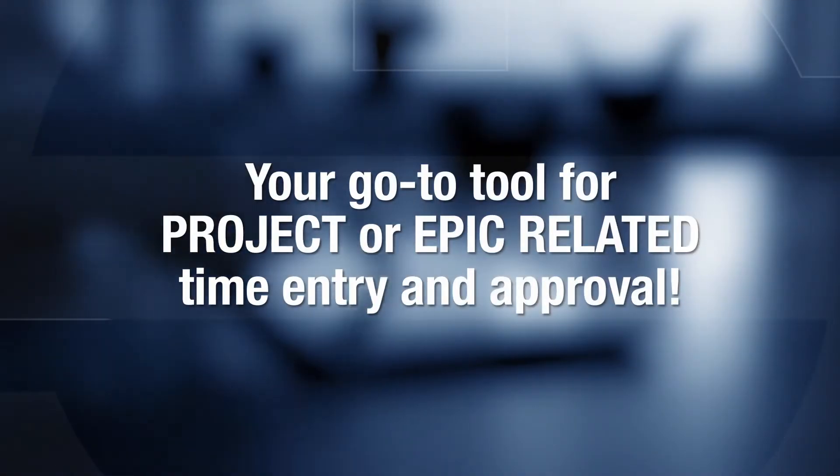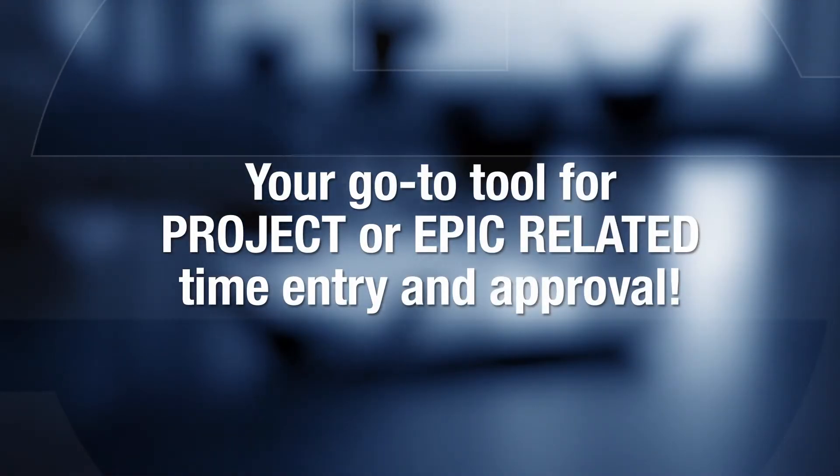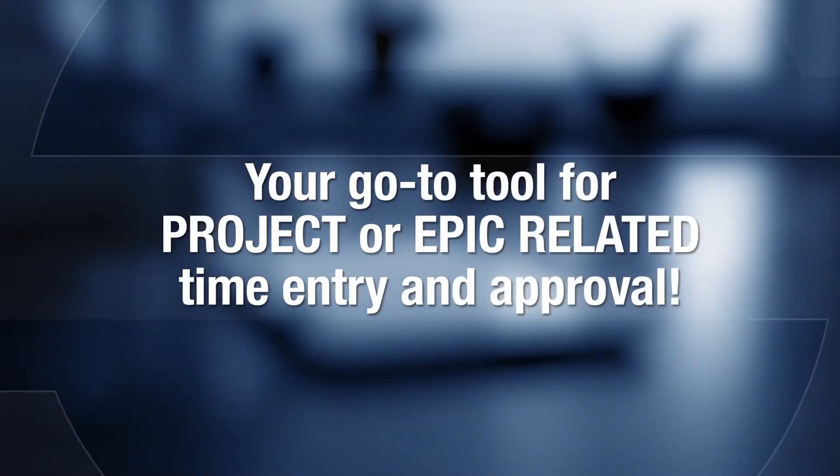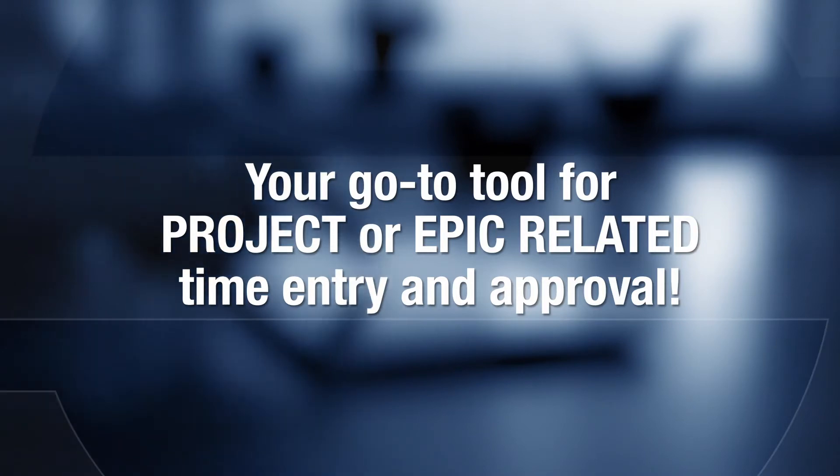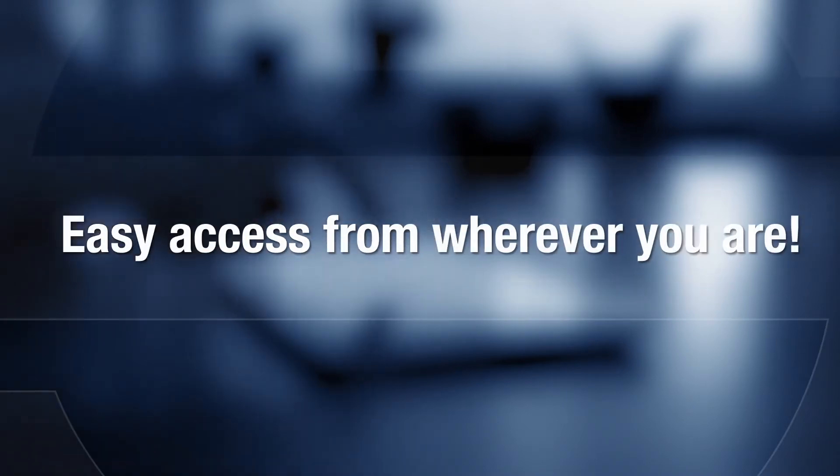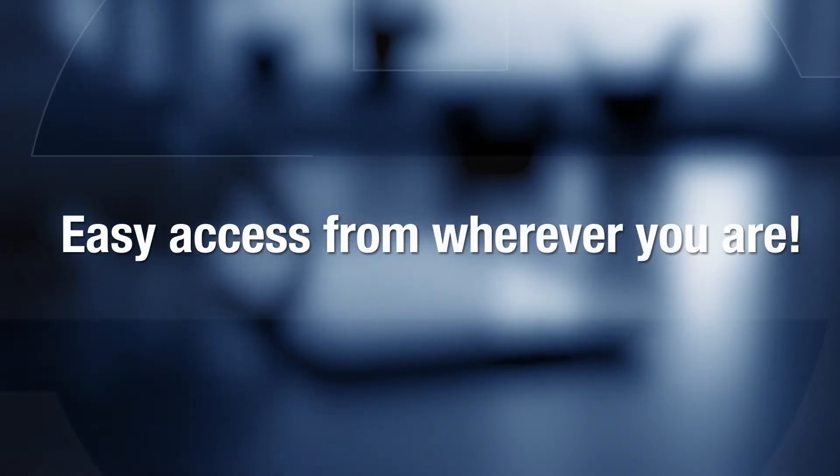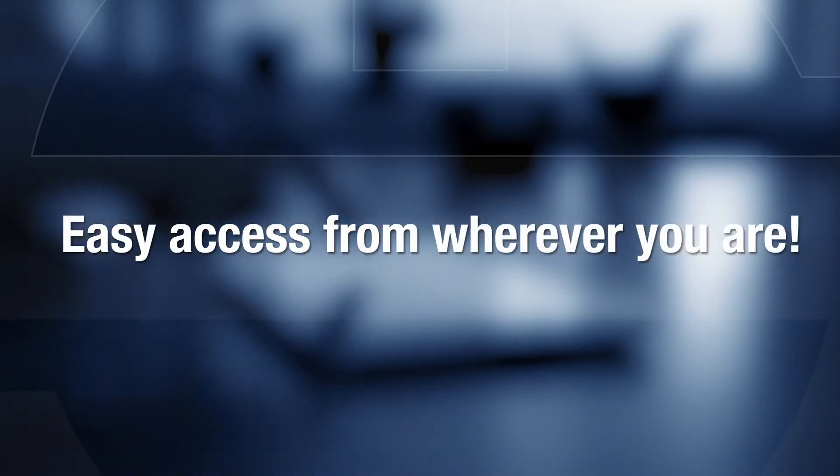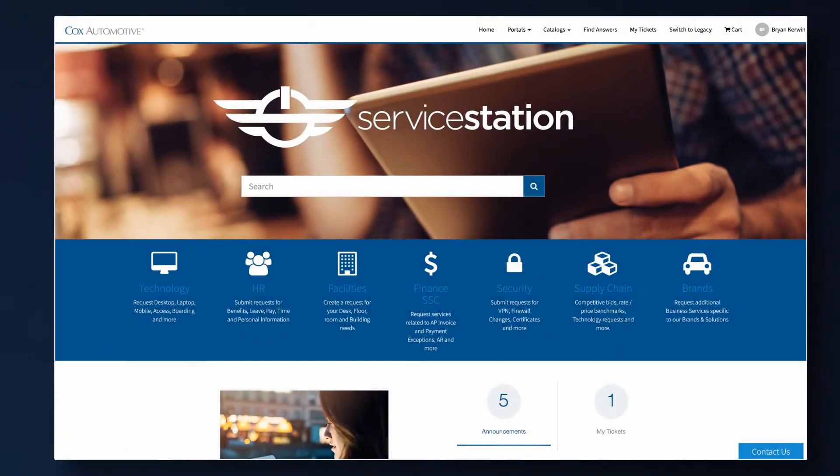Service Station is your go-to tool for project or epic-related time entry and approvals. Let's take a look at how you can enter and approve time for your weekly activities. Getting to the project time entry screen is simple.